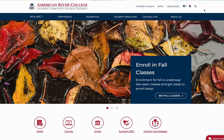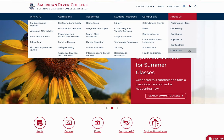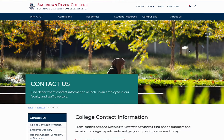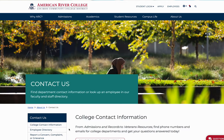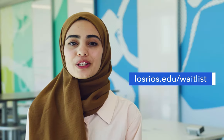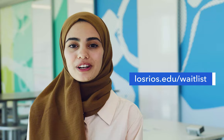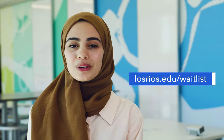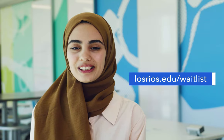Email the professor if you have any questions about how they manage their waitlist. Visit the directory on the college website for faculty contact information. For more information, visit losrios.edu/waitlist.